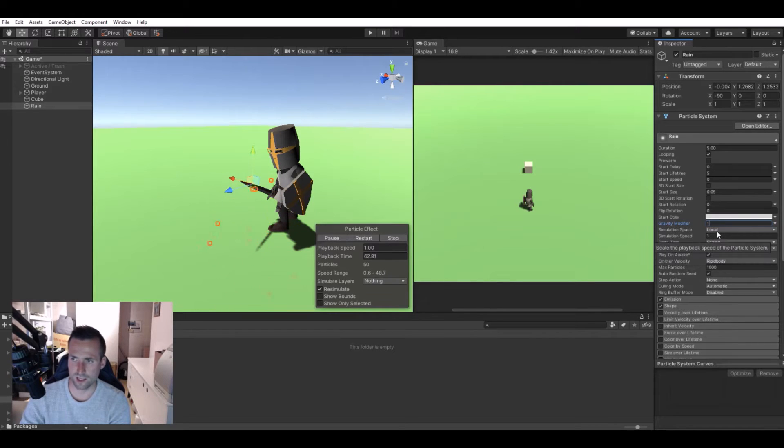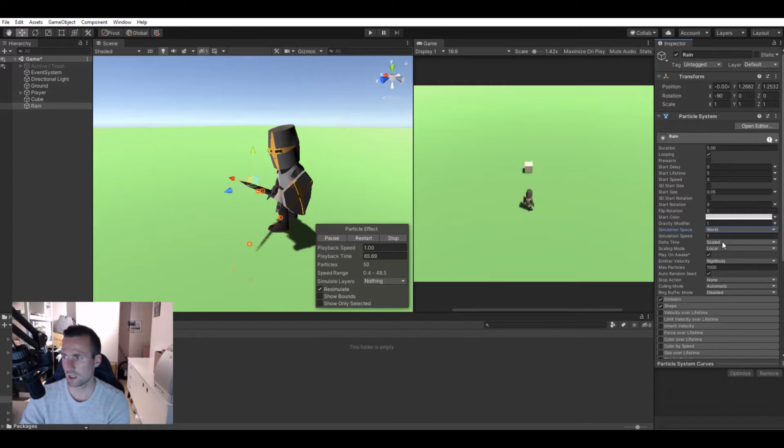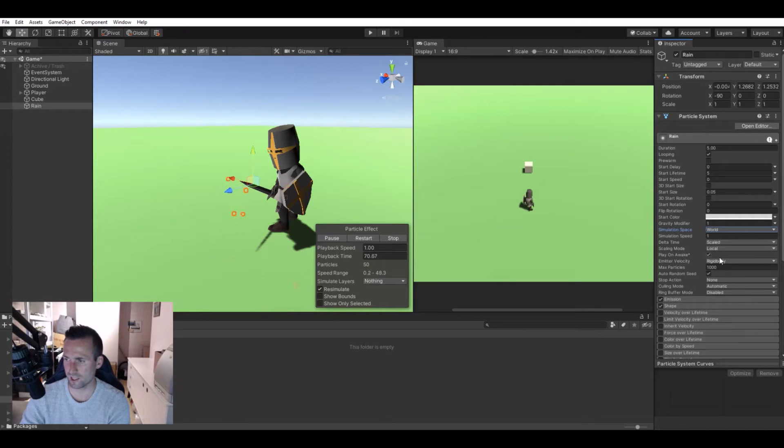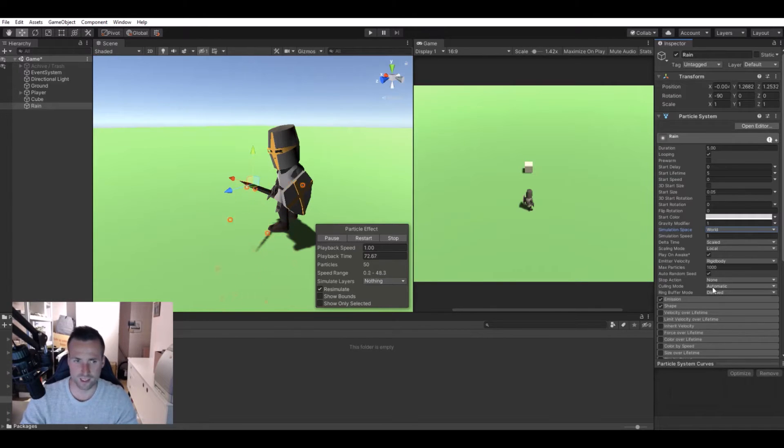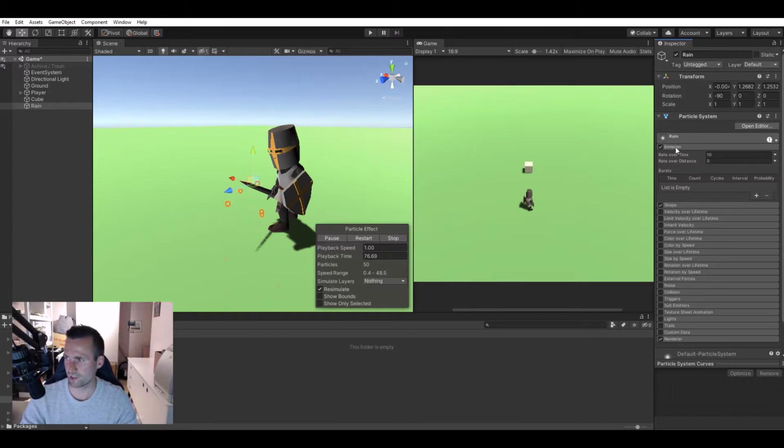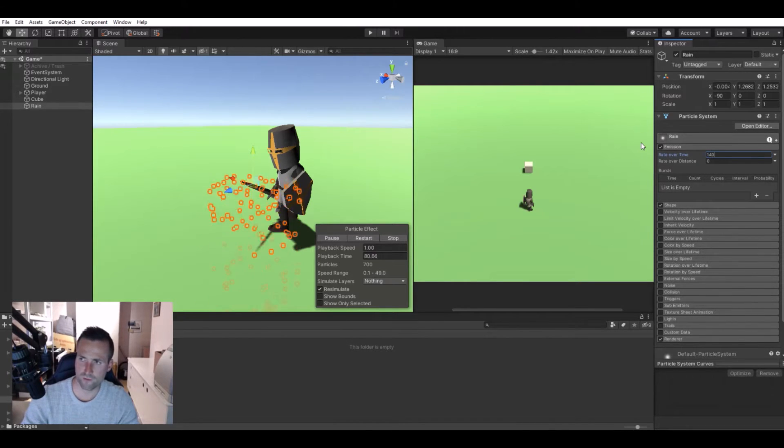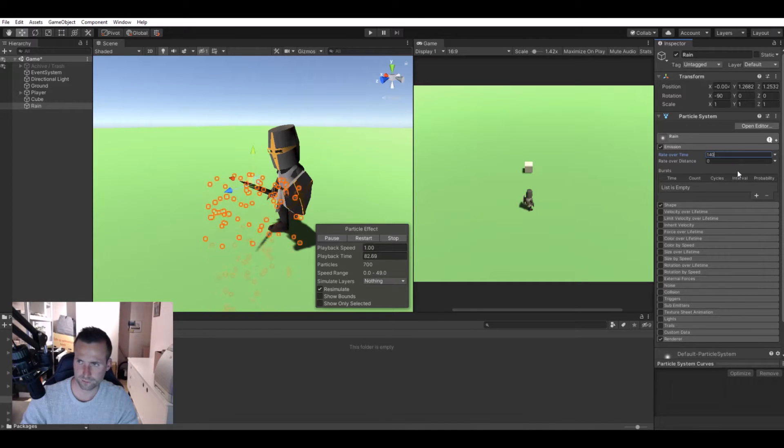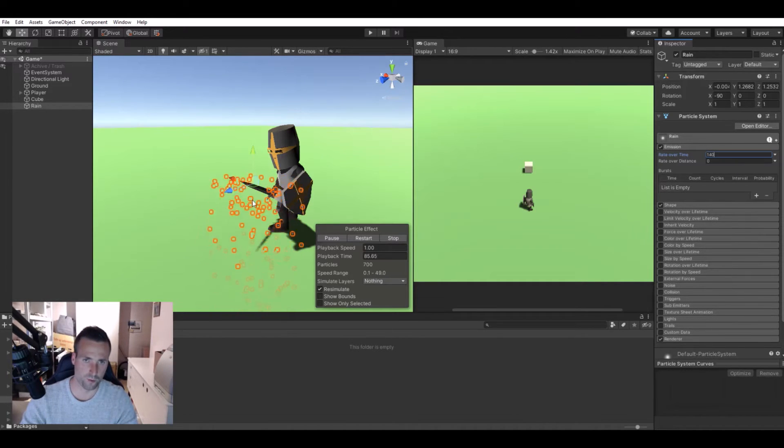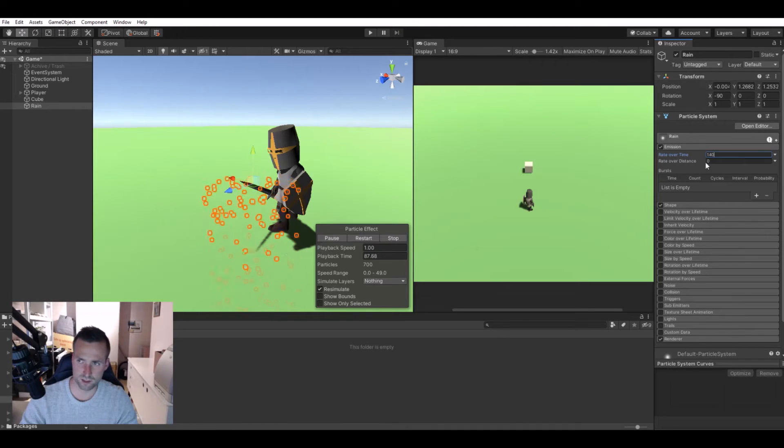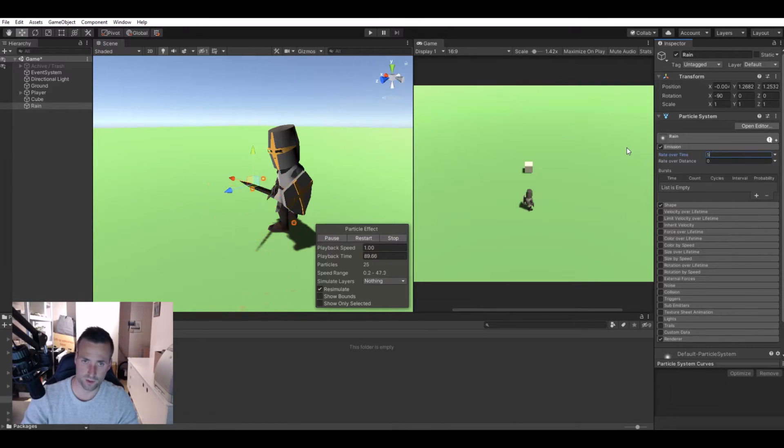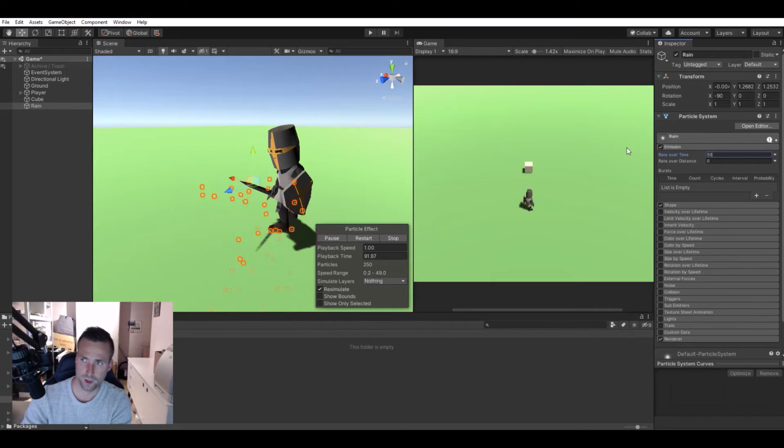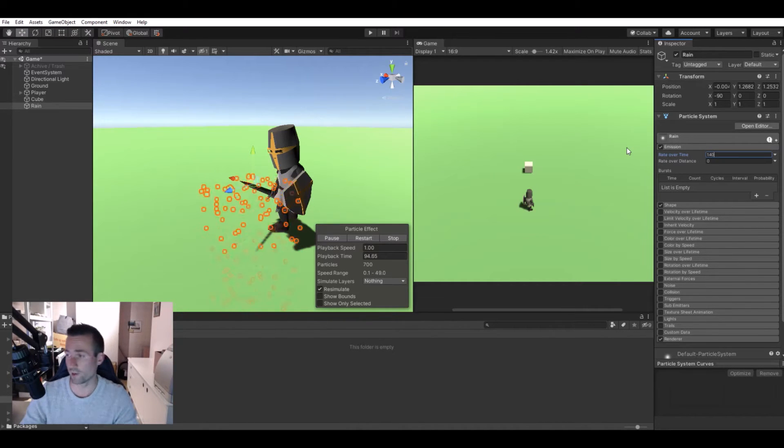The simulation space you will need to set to world. Simulation speed we have at zero and scale at 30. Now let's go to emission. I would say let's take 140. This will spawn more particles. If you pump this up you'll have many more, but I would recommend setting it to 140 in my case here.